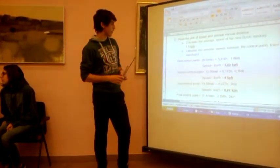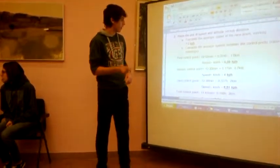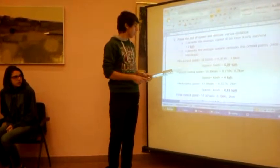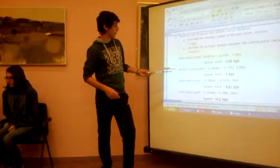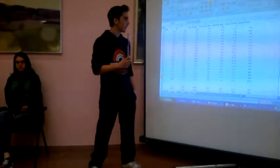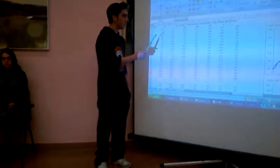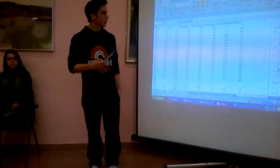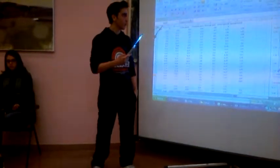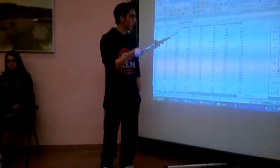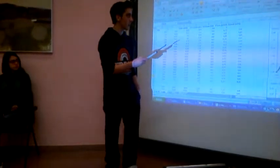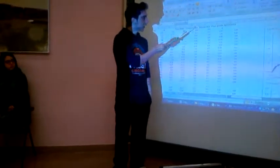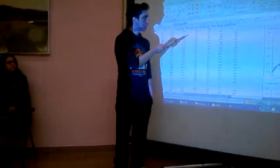In the second exercise, we calculate the average speed between the control points. We take the numbers for time, position, altitude, and distance from the website. Then we calculate the speed using the distance, converting minutes to seconds and kilometers to meters.